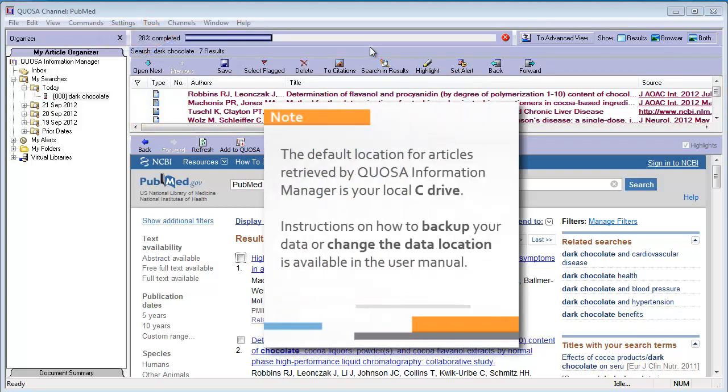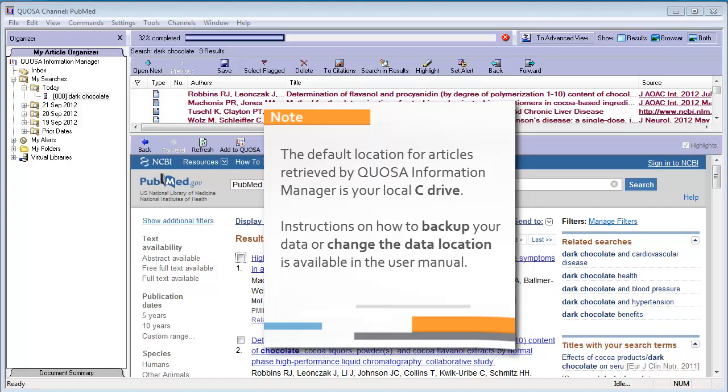The default location where the articles are stored is your C drive. If you wish to change this, please check out the user manual.